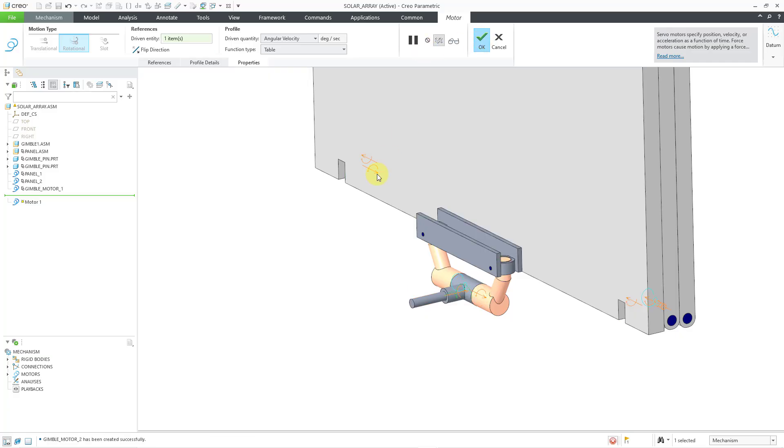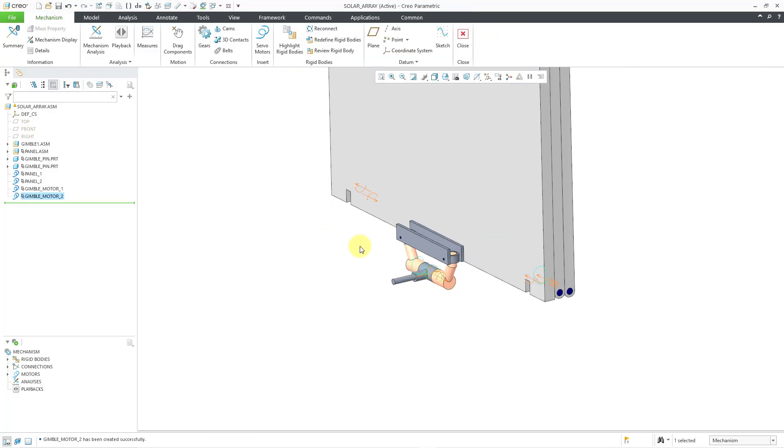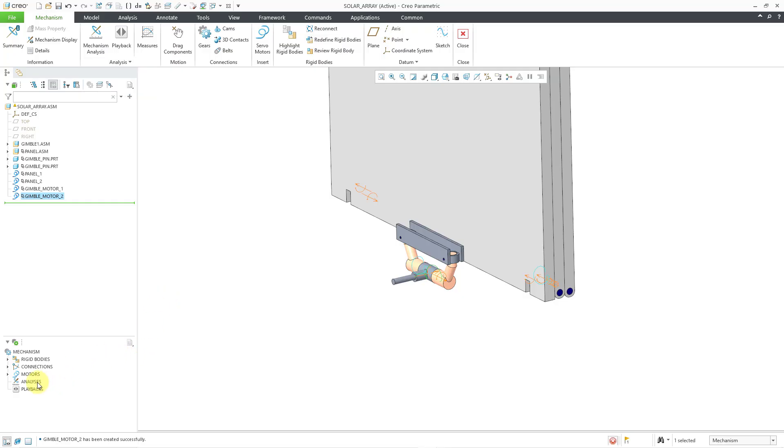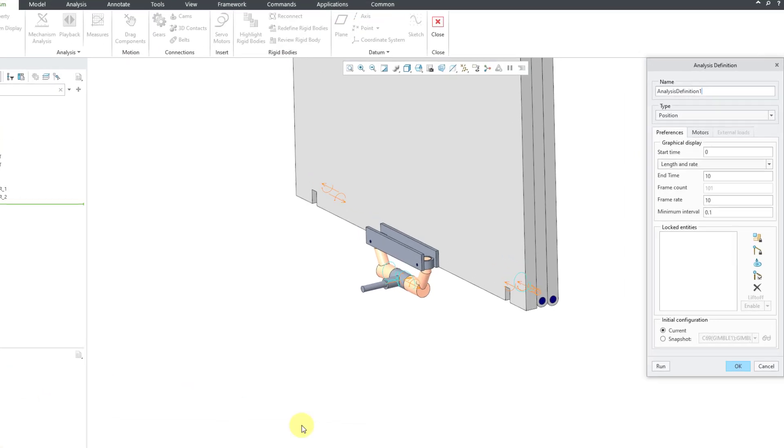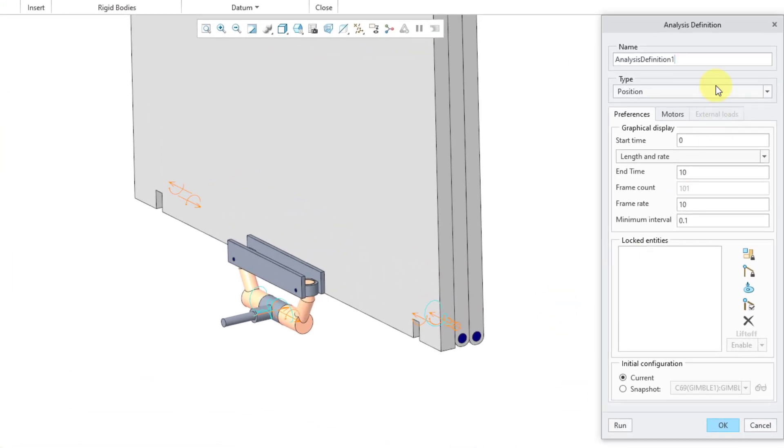And hit the check mark. So now let's see our motion. I'm going to create a brand new analysis. You can do that from the mechanism analysis icon, or you can right click on the analysis choice in the mechanism tree and use the new icon. And let me call this deploy for what it's going to do.